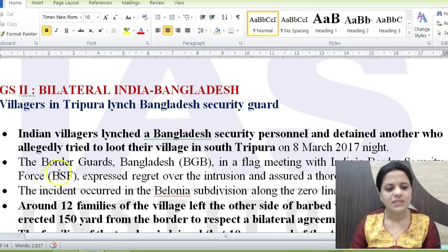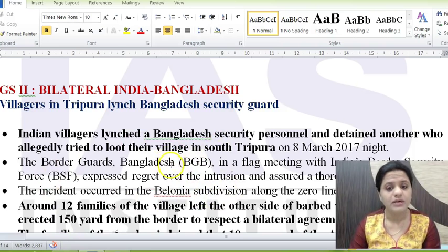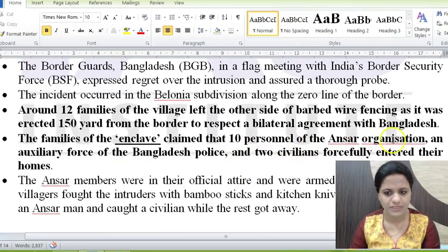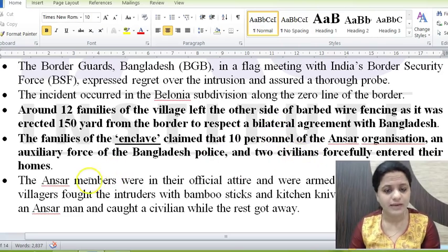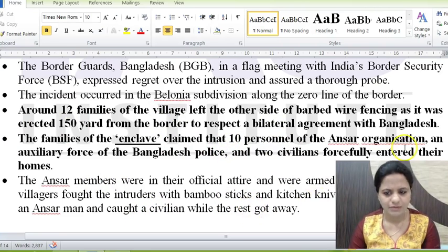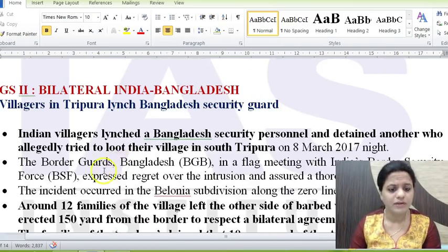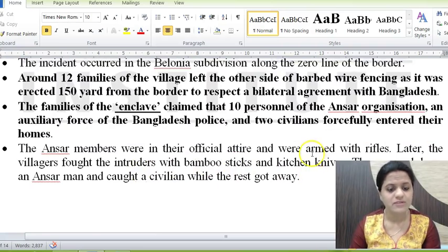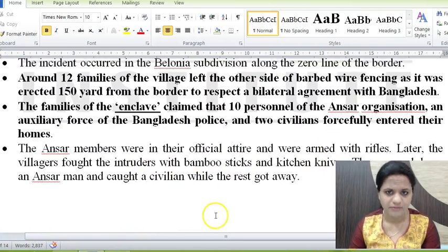The first news item: villagers in Tripura lynched a Bangladesh security guard. This incident took place in a South Tripura village where Bangladesh security personnel — from the Ansar organization, an auxiliary force of the Bangladesh police — 10 Ansar members and 2 civilians forcefully entered villagers' homes. Since they tried to loot them, the villagers fought back with bamboo sticks and kitchen knives. One Ansar man was killed and another civilian was caught while others fled.